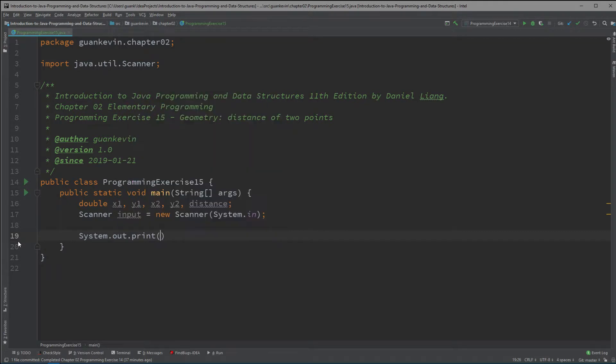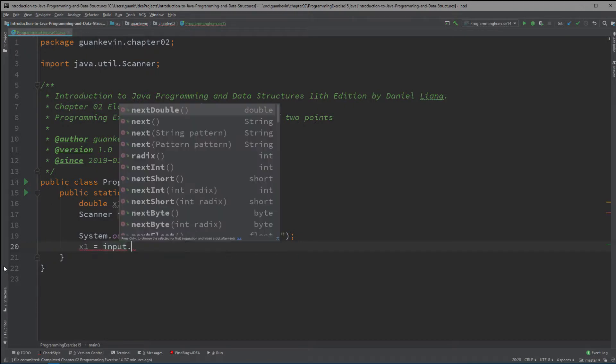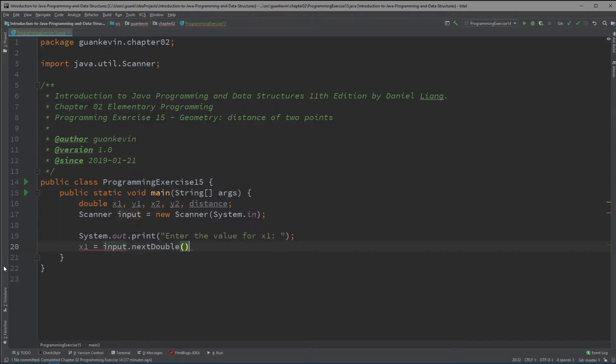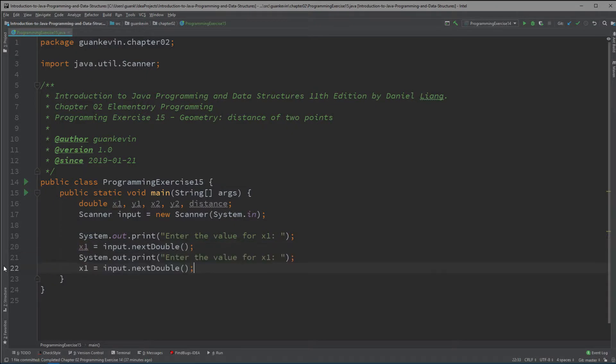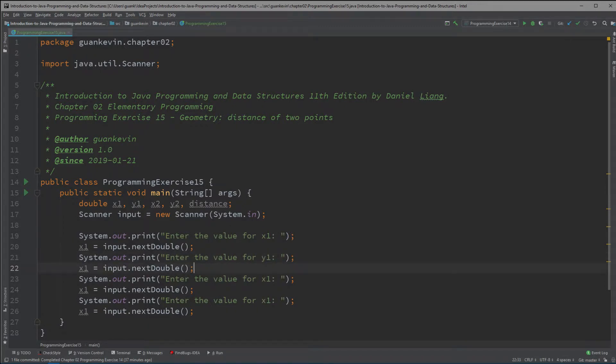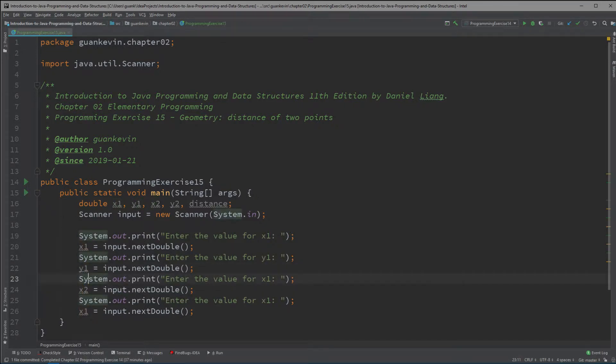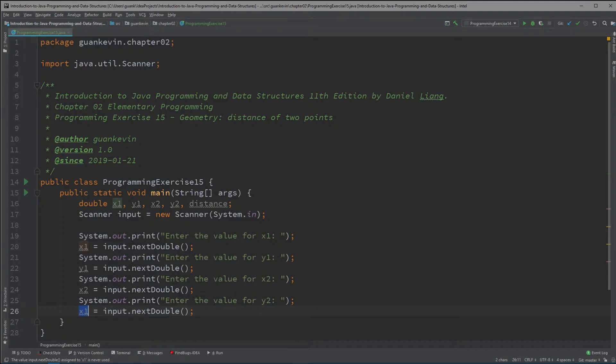System.out.print enter the value for x1 and of course we're going to store that value into x1 input.nextDouble. And we're going to be doing that for y1, x2 and y2.